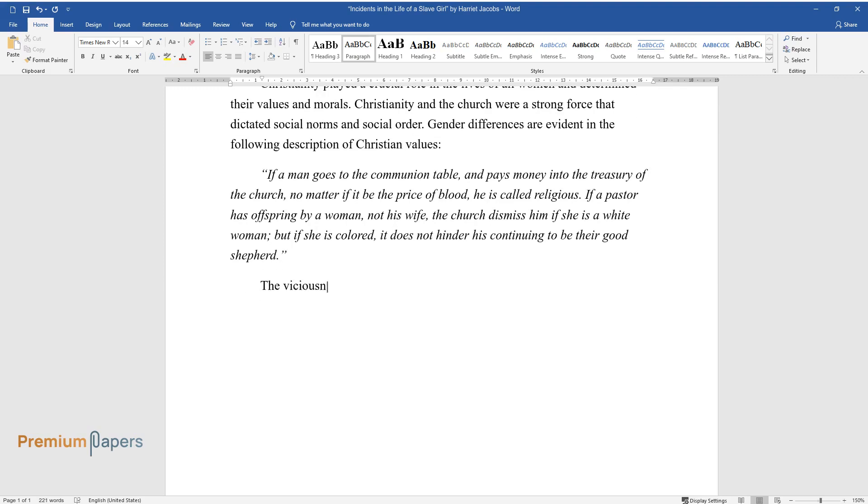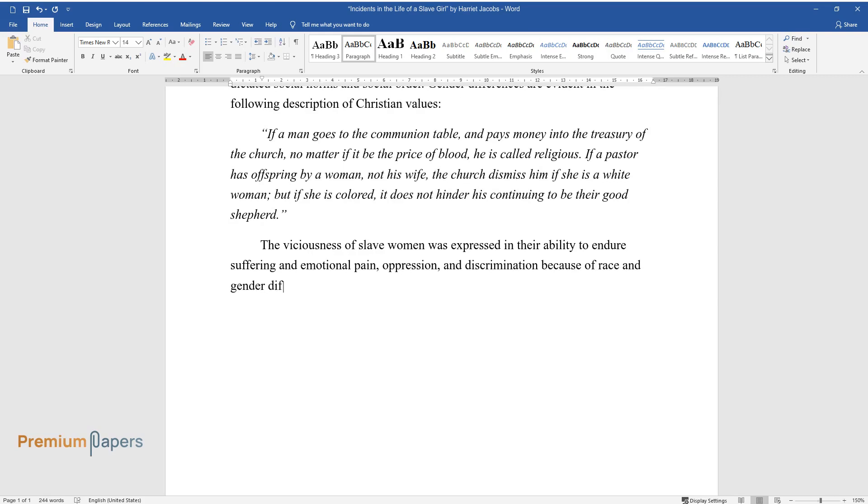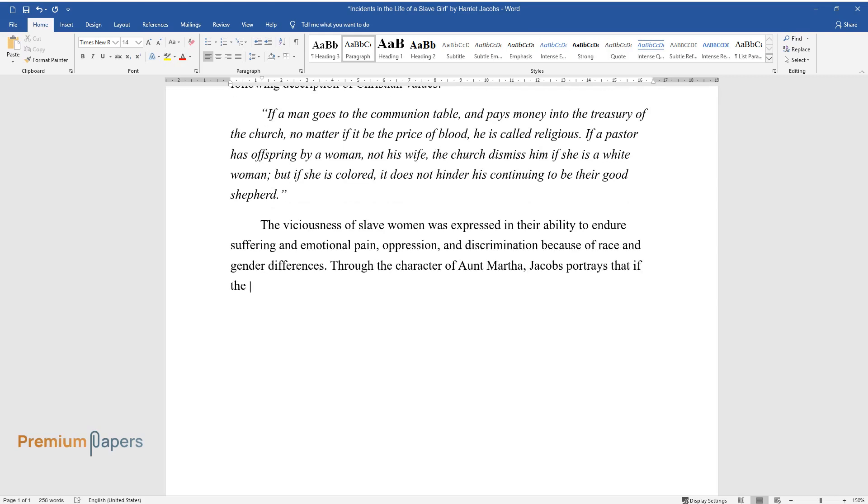The virtuousness of slave women was expressed in their ability to endure suffering and emotional pain, oppression, and discrimination because of race and gender differences. Through the character of Aunt Martha, Jacobs portrays that if the Christian soul lives by faith, this faith is nurtured by the experience of Christian love.